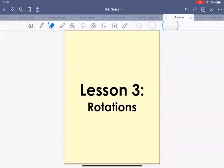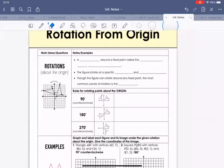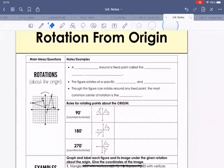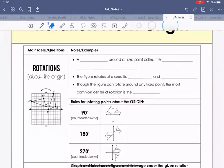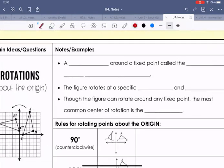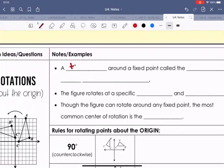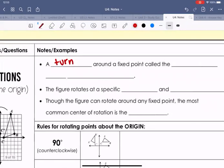Lesson three is on rotations. A rotation is a turn around a fixed point called the center of rotation.